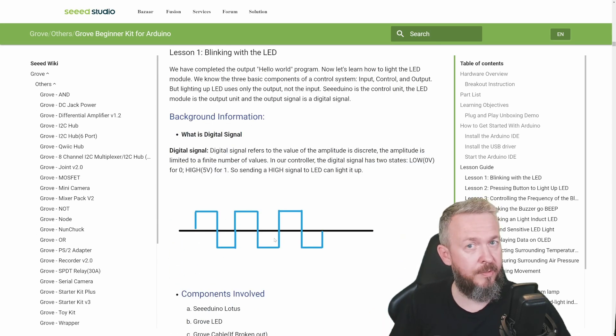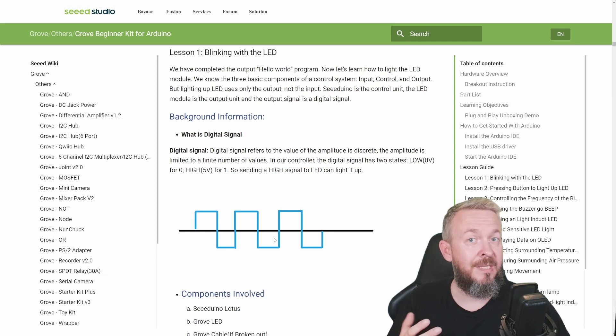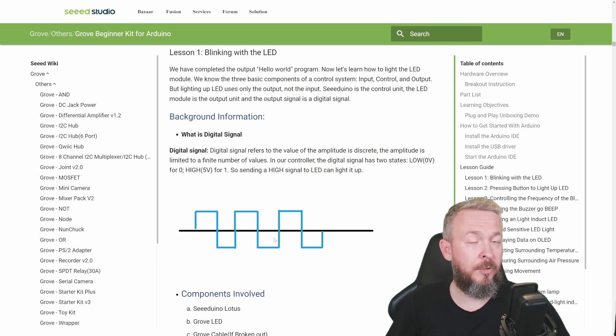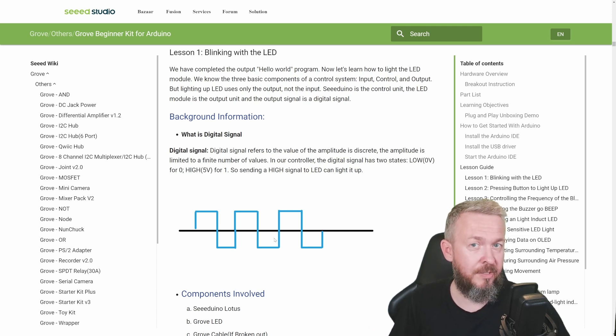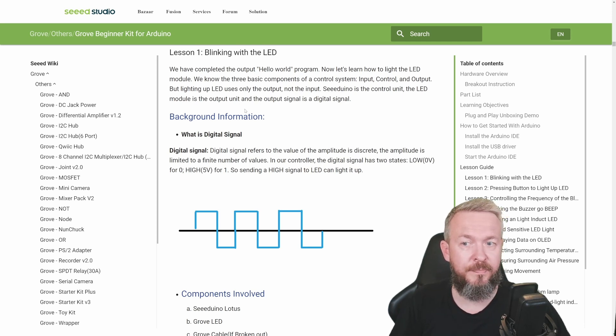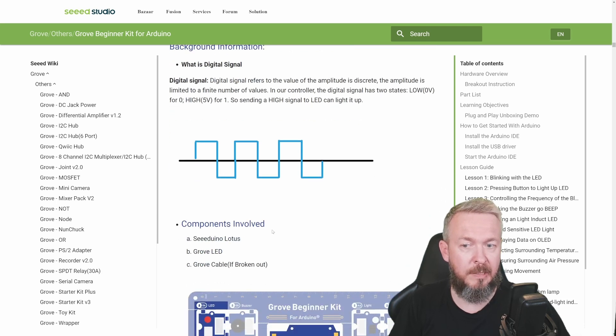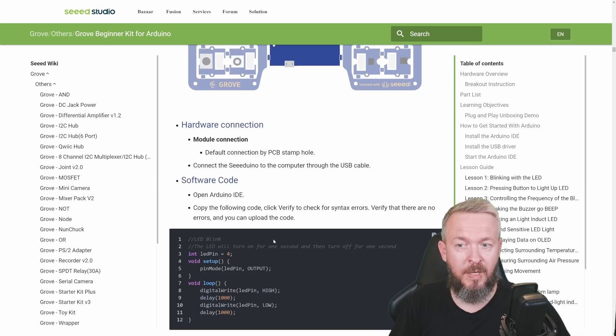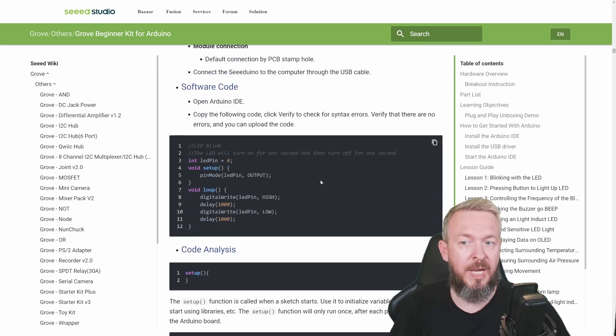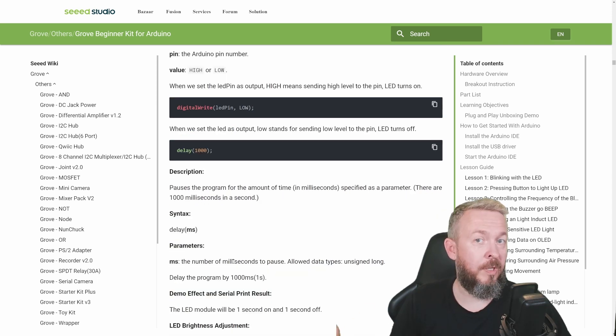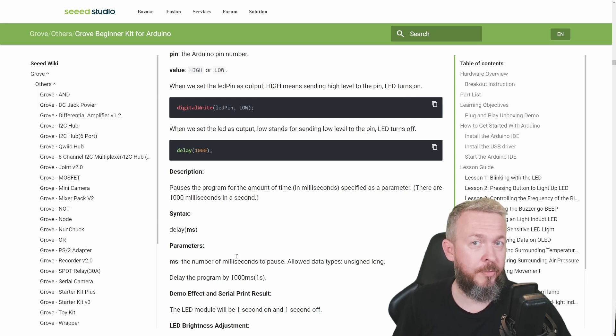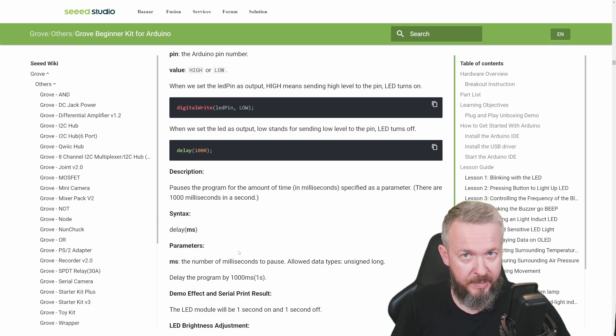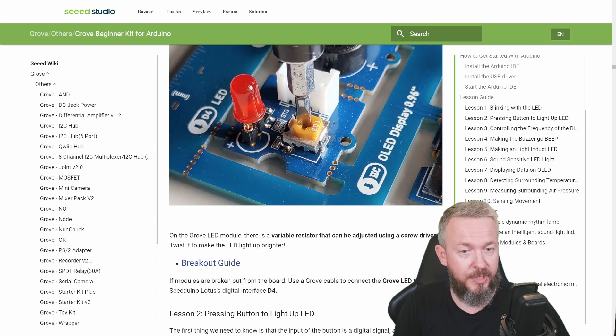After everything has been set, we start with the lessons. Each lesson covers one of the modules. Since each module is different, you'll learn a lot - not just how the modules work, but what are the differences between digital and analog sensors or modules. For example, this one is called blinking with LED. It will tell you what the digital signal is, how it looks, what components you'll be using, what are the types of hardware connections, and the software code that you need to use.